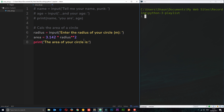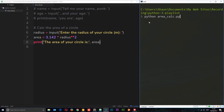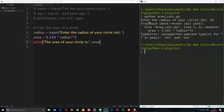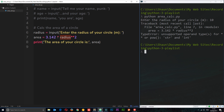Now we want to print back out the area of the circle. I'll say print('The area of your circle is', area). Let's try it: python area_calc.py, enter radius 10 — and we get an error. The error is saying we can't multiply the radius by these numbers. That's because when we enter data in, it's stored as a string — not the number 10, but the string '10' — and we can't multiply a string by 3.142 and square it.